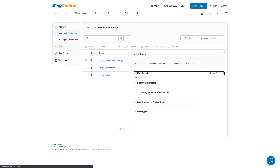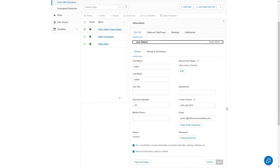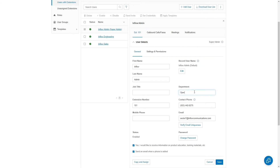These are all configurable options for your users. If I click on the User Details dropdown, there are two tabs: General — your basic user information — and Settings and Permissions. On the General tab, you've got your first and last name, which is how they show up in the users tab. You also have the option to add a job title and a department, which will appear on the users page so you can find people easily. You can change the extension number here as well.